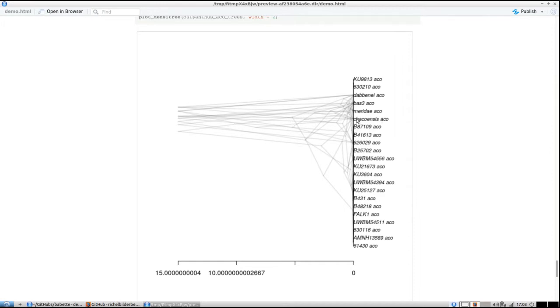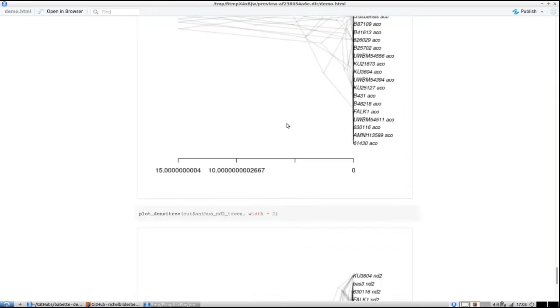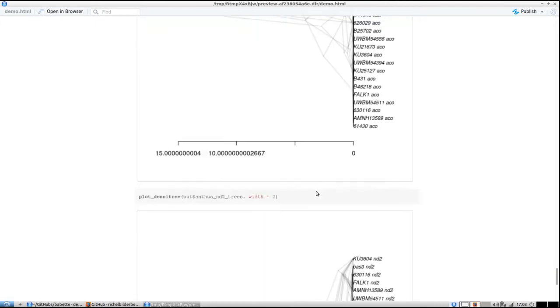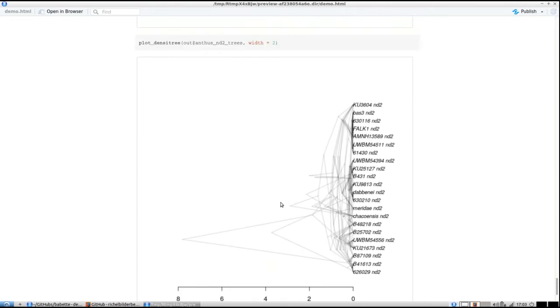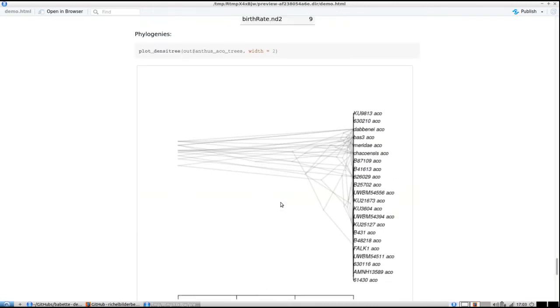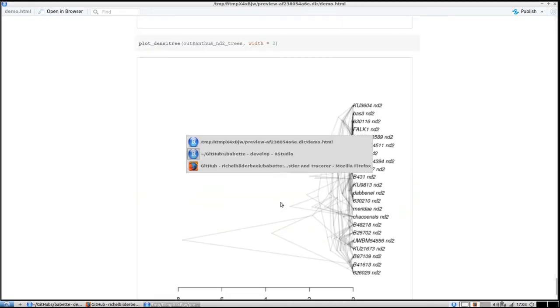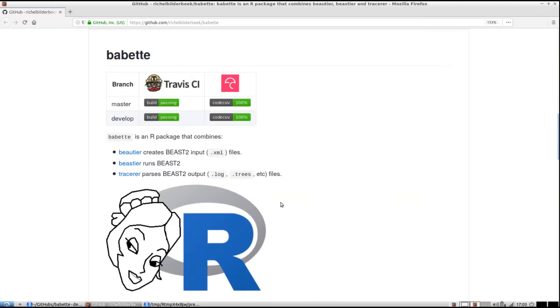If you take a look at the second set of trees, you see it's reacting to the fixed crown age here. That's showcasing Babette—what she can do. I think it's easy to use her, so enjoy using her.